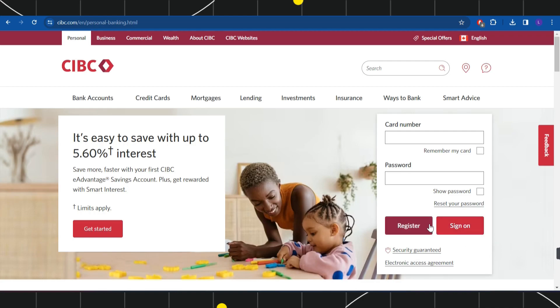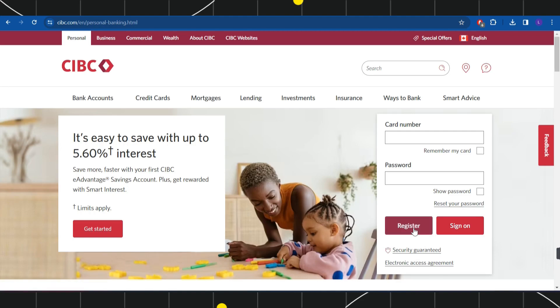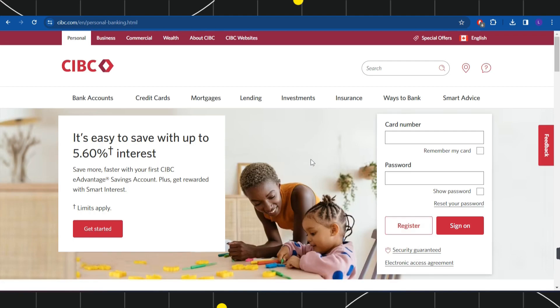If you haven't already created your account, then you can also register for it by clicking on this register button and after filling out the form on the next page, you will be able to register for the CIBC online banking.